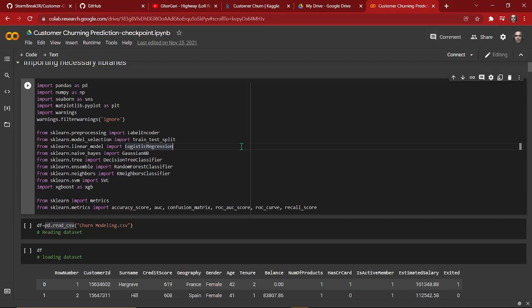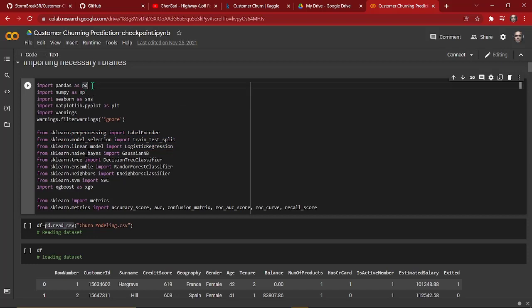This is a classification problem — we'll classify a label, basically yes or no, zero or one. In order to deal with this classification problem, we're going to use some classification machine learning models. To work with this project, we have to start by importing some necessary libraries.